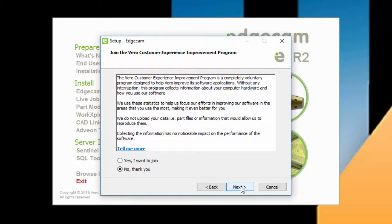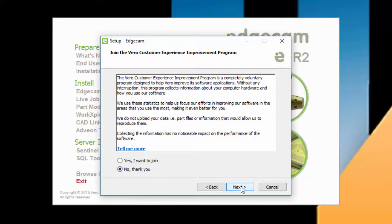Users can opt out, but M2 Technologies strongly encourages our customers to participate, if at all possible. The anonymous information collected helps direct software development in the areas used most frequently, which is a good thing for us all.